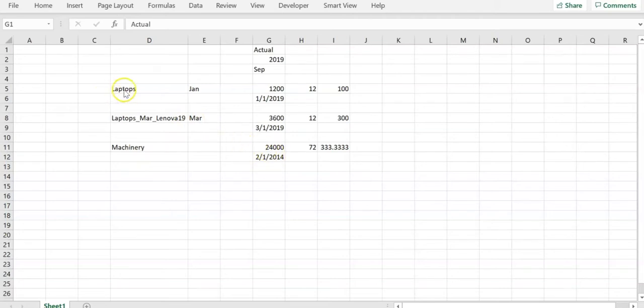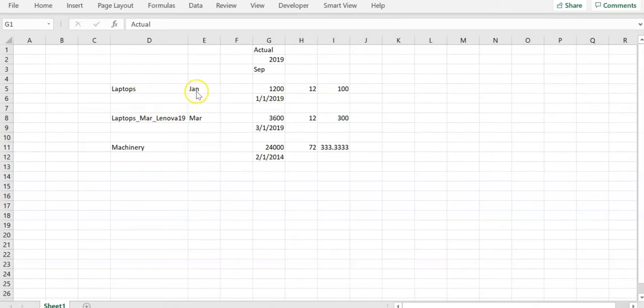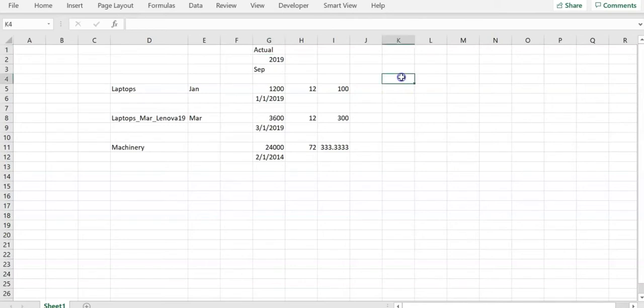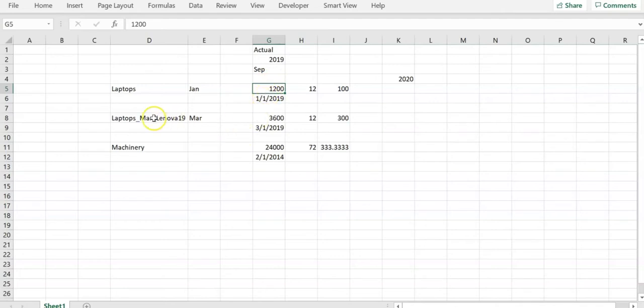A laptop purchased in the month of January 2019 worth $1,200. For our calculation purpose, I am assuming the laptop useful life is 12 months. That means depreciation for this particular line item will be calculated till December 2019 only. There won't be any depreciation in year 2020 for this particular line item because entire amount will be depreciated in 2019 itself.